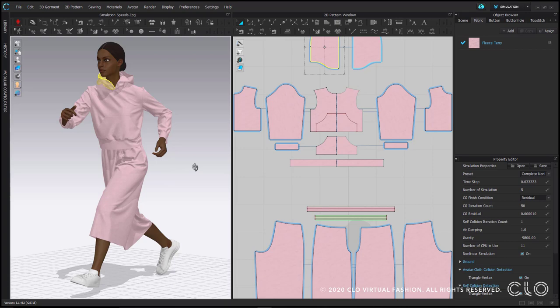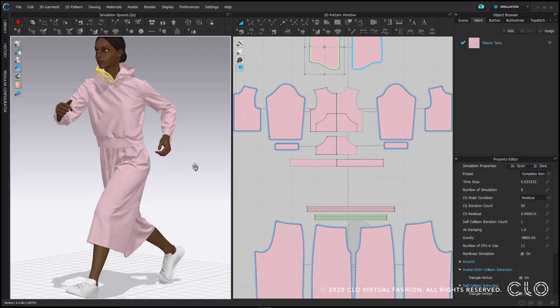When using this mode, you don't want to pull on things with the hand tool, but allow everything time to drape and relax on its own until the garment stops moving, then turn simulation off.